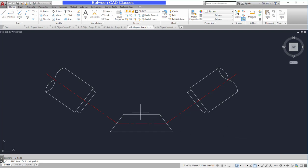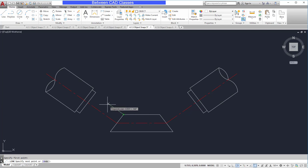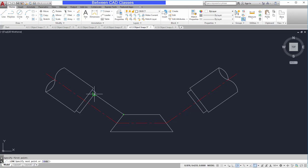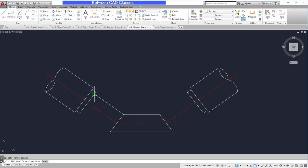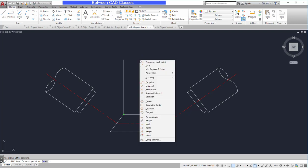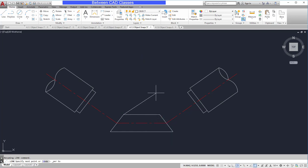And what I would like to do is draw a line from this pipe perpendicular to this pipe fitting here. So I begin my line at the top corner here. And as I draw towards the other pipe, I can see the perpendicular, but the endpoint and the midpoint are all right in the same location. And it's very easy for me to pick the wrong one. So to ensure that I get the perpendicular, I'm going to hold the shift key and right click my mouse and select perpendicular.